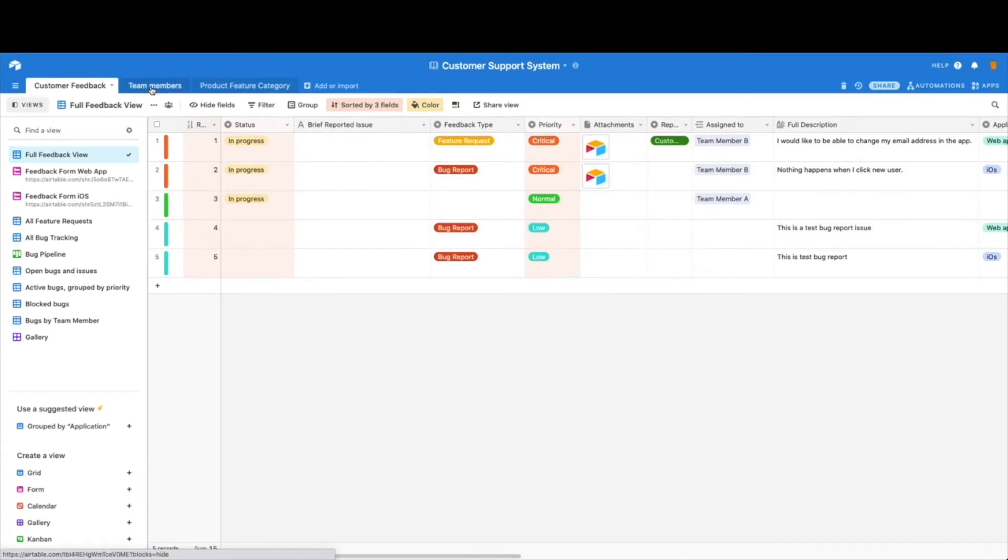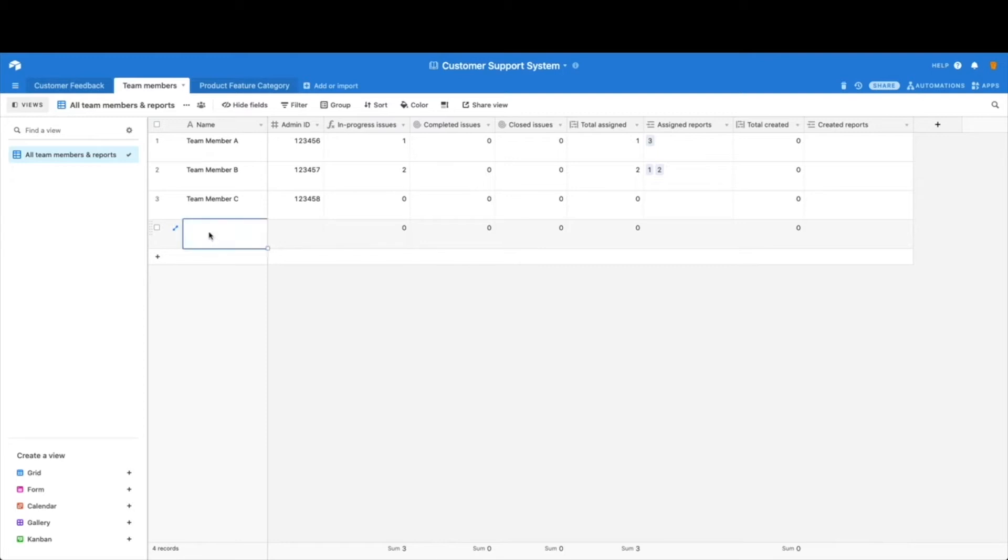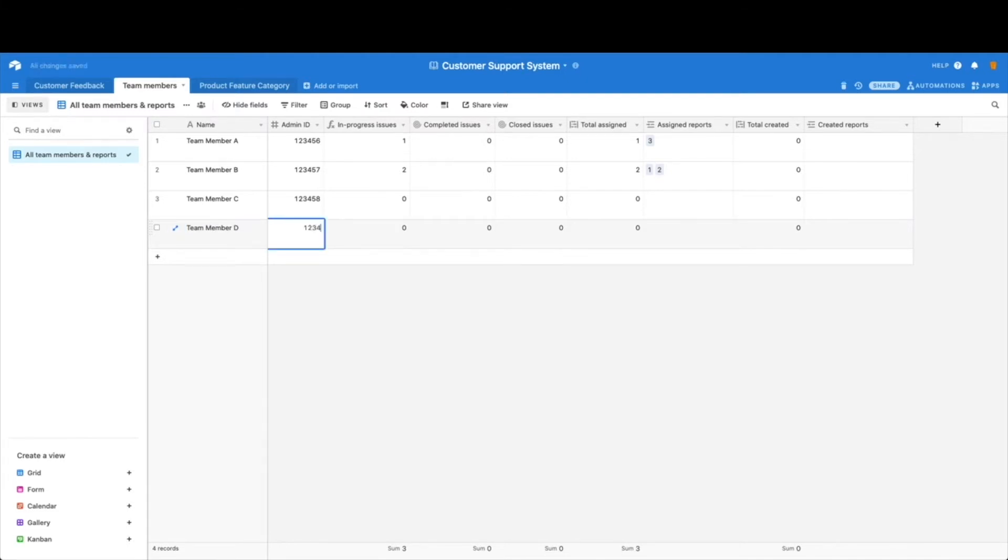Starting with our team members, this is where you want to keep track of everyone in your customer support system. So if you have five, ten team members, you would want to keep everybody here. Yours might be blank because we deleted everything out, but you can go ahead and add in any relevant information, and this is just an example. Again, you may not need a lot of these fields, but there's a lot of power in keeping them.